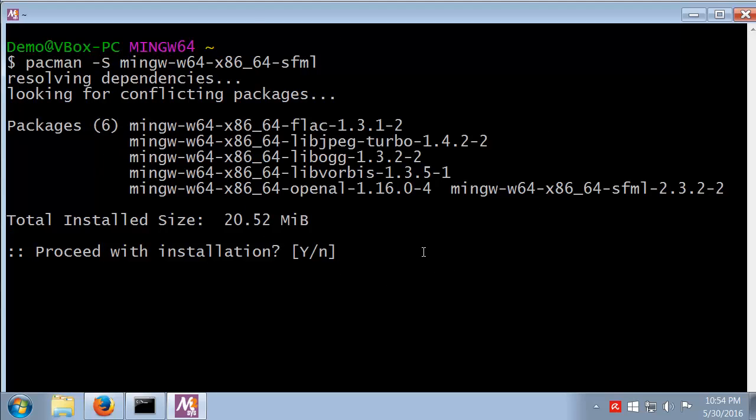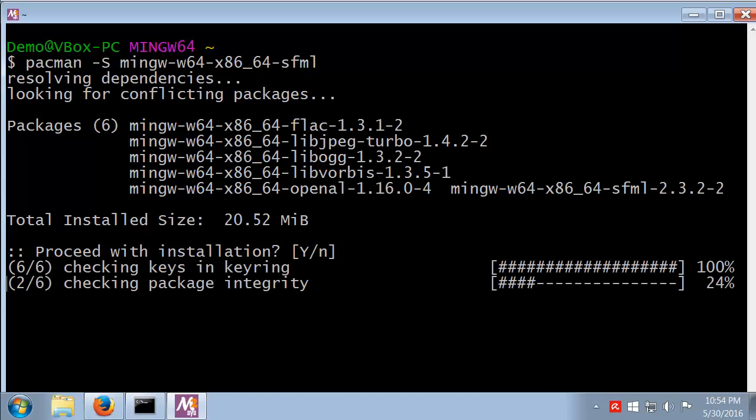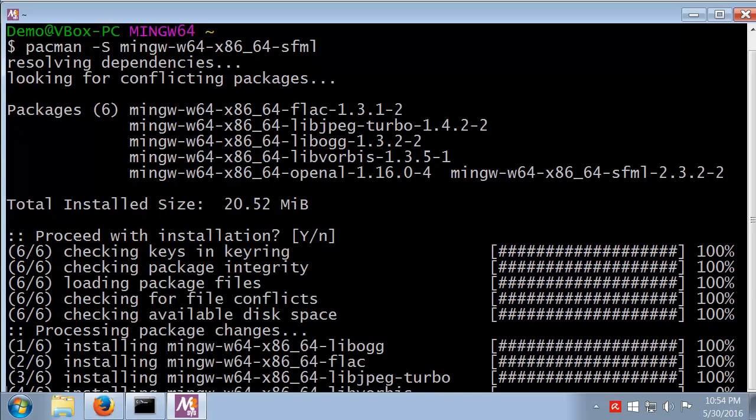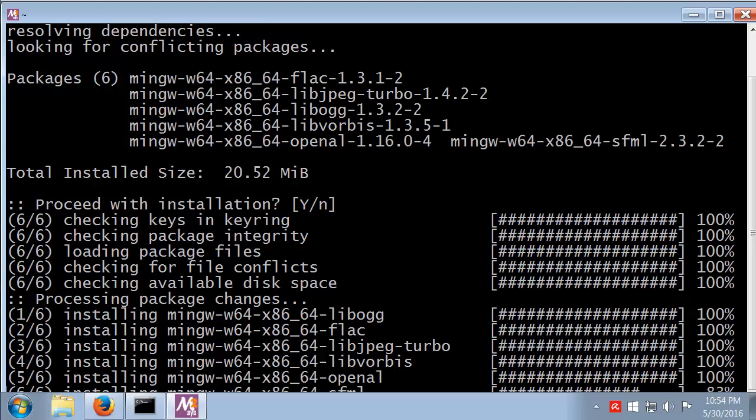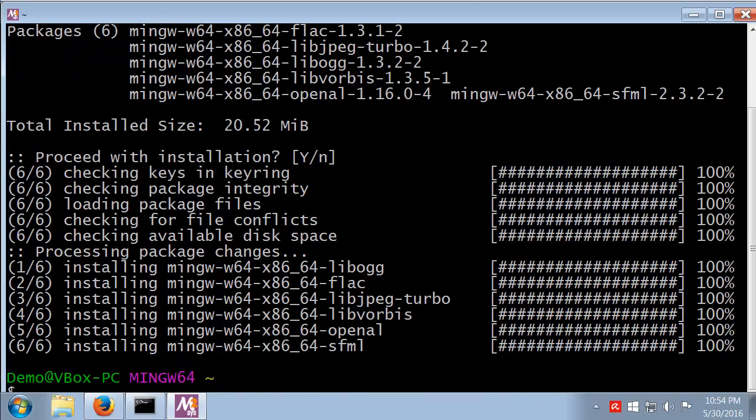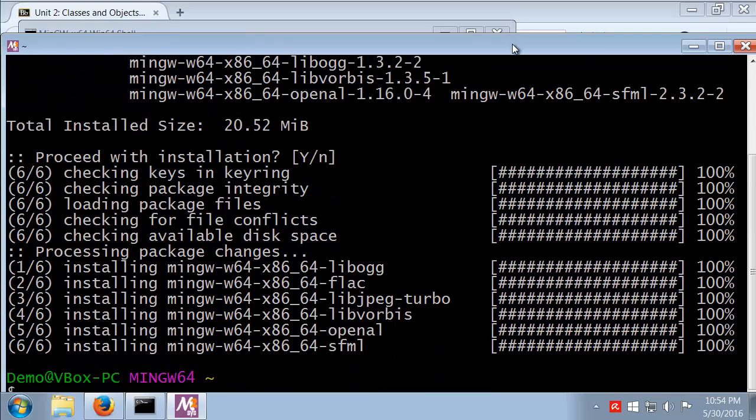Yours might actually say a few more packages because I sort of did a test run of this. I'll just go ahead and hit enter for yes. It will take some time to install those things, and there, those things are installed.